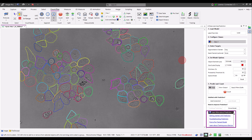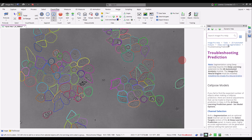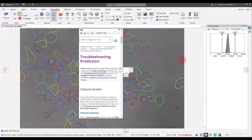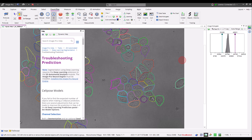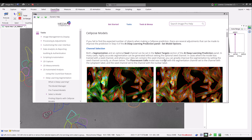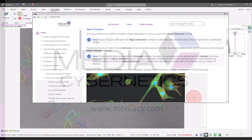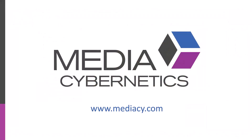At the bottom of the prediction panel you'll find links to deep learning related help topics. Much of the content of this video is explained in the troubleshooting prediction section, which I hope you find useful. Thank you for watching this video. If you have any questions, please contact Media Cybernetics and we'll be happy to help.